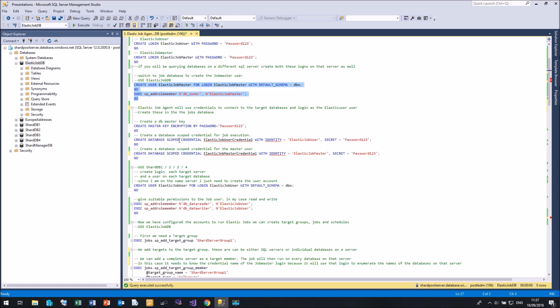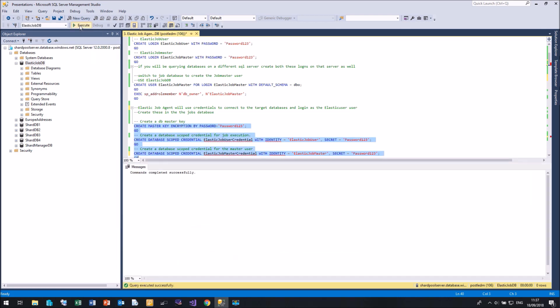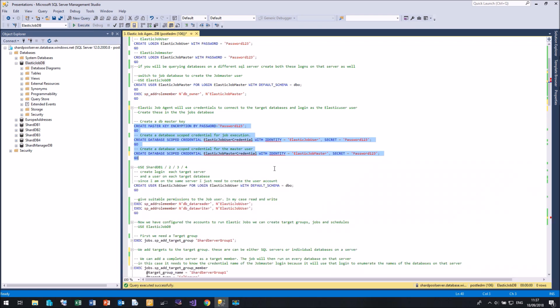Now the Elastic Job agent will use credentials to connect to the different Azure SQL servers. So we need to create some database scoped credentials, and these need to exist in the Elastic Job DB. So let me create a master key, a scoped credential for the Elastic Job user, and a scoped credential for the Elastic Job master. There we go.